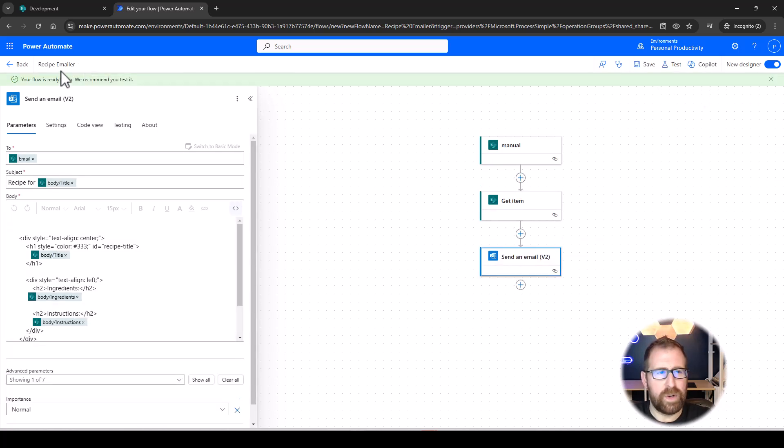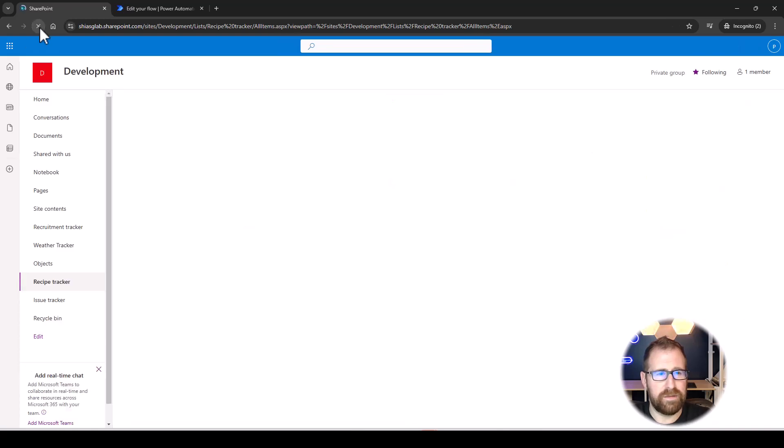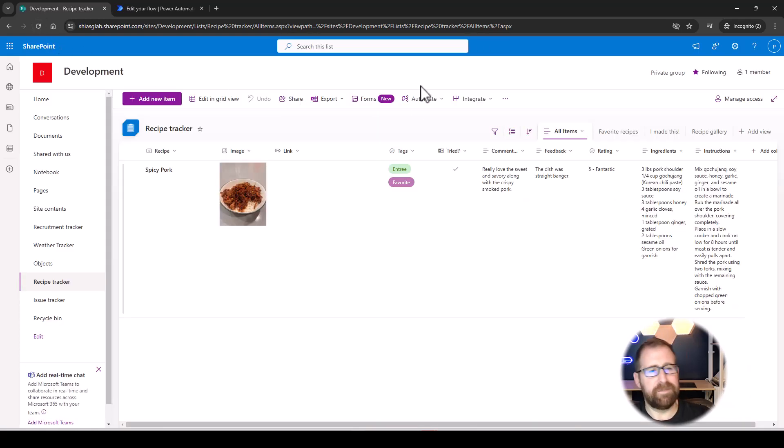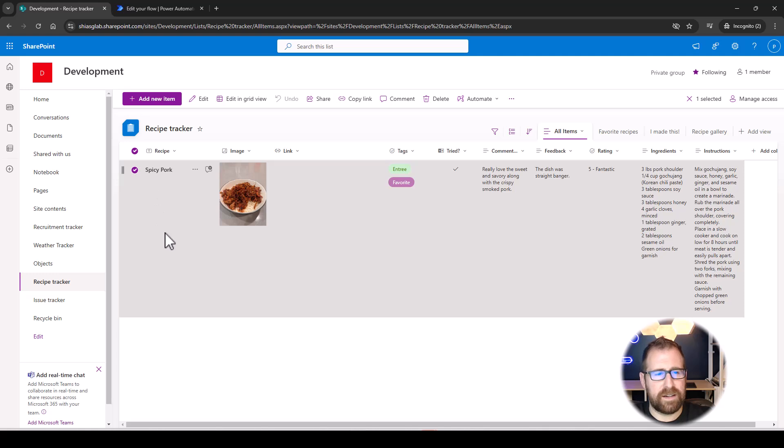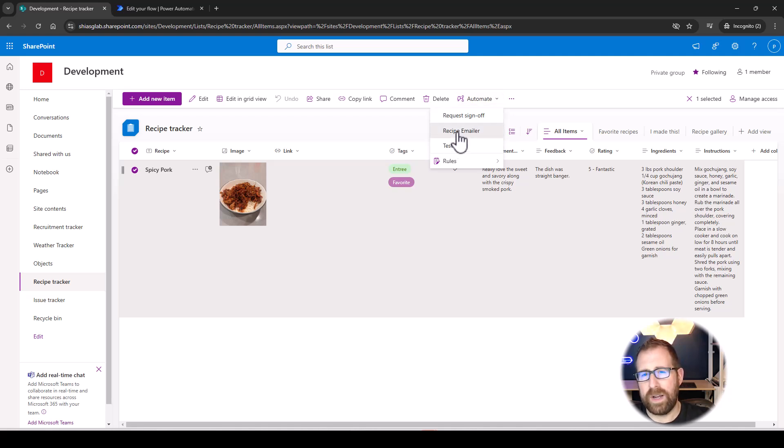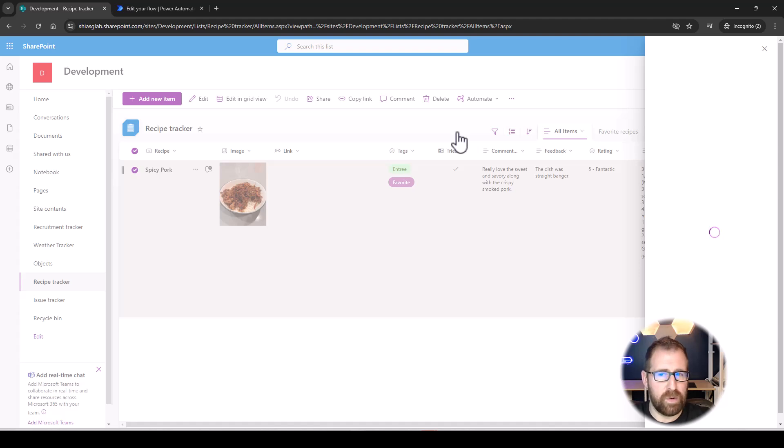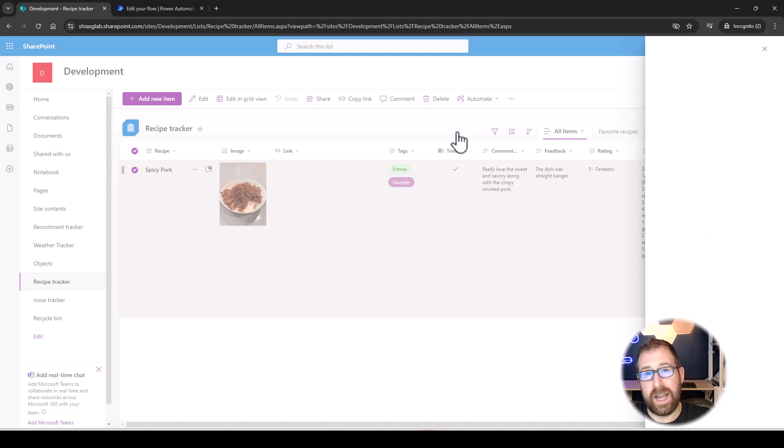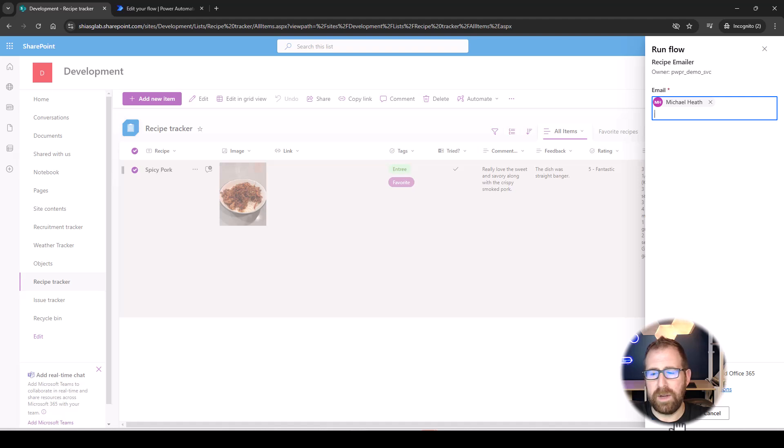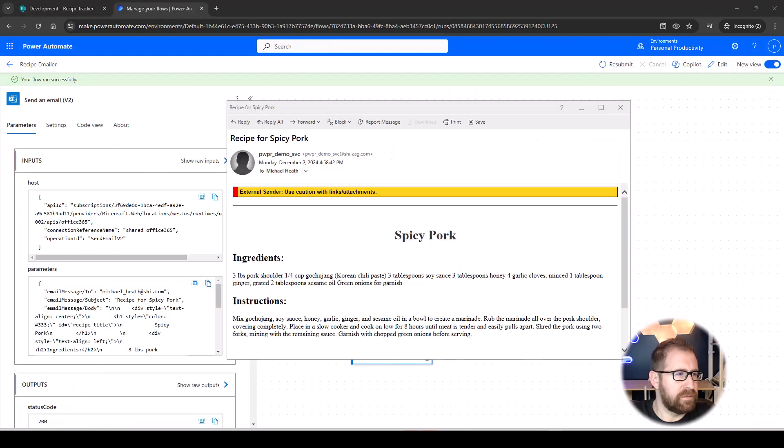Notice the title of the email here. Let's head back on over to our development site. And let's select Spicy Pork. Now, let's go ahead and click this Automation button. And we can see right here, we have our recipe emailer. What's it going to ask for? Well, you guessed it. It's going to ask for the email. Email is in, and we're going to run the flow.